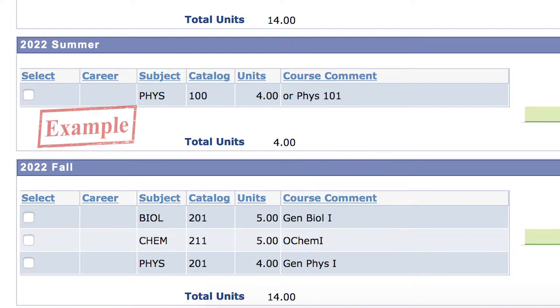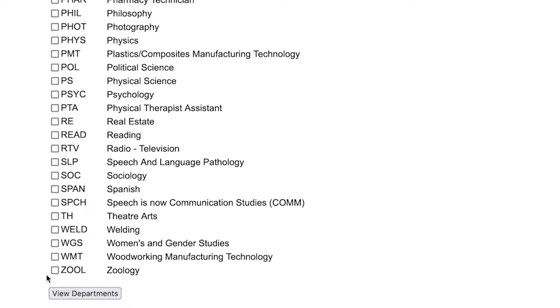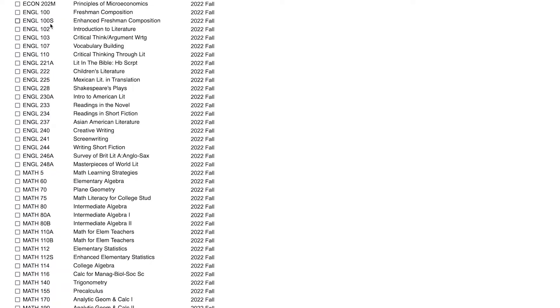After you are done selecting the classes you are interested in, you are going to select View Departments. On this page, you will be specifically picking the course number of the class that you are interested in.